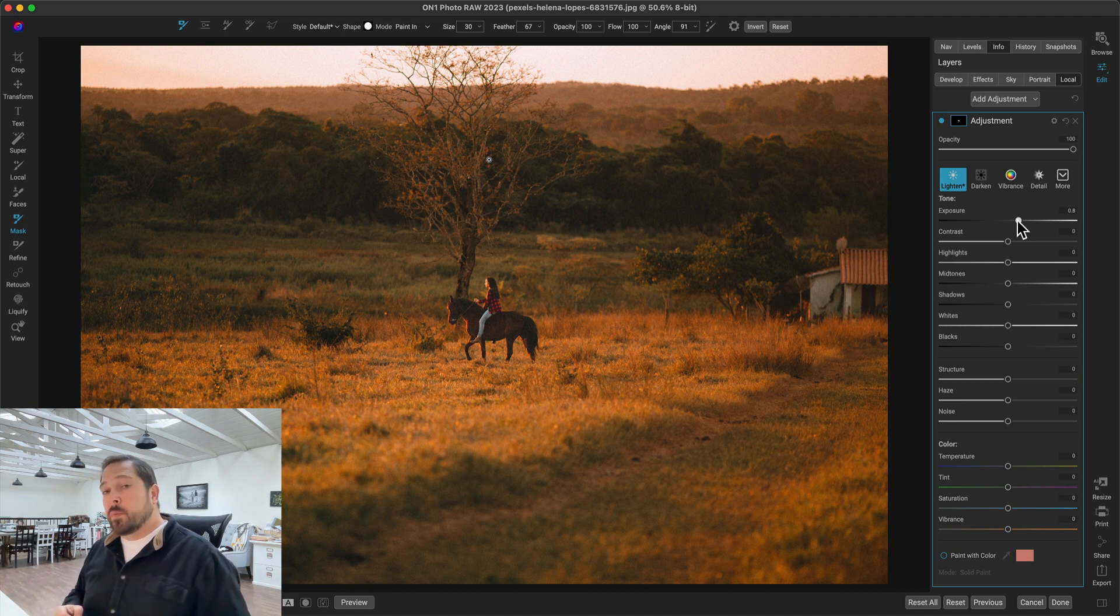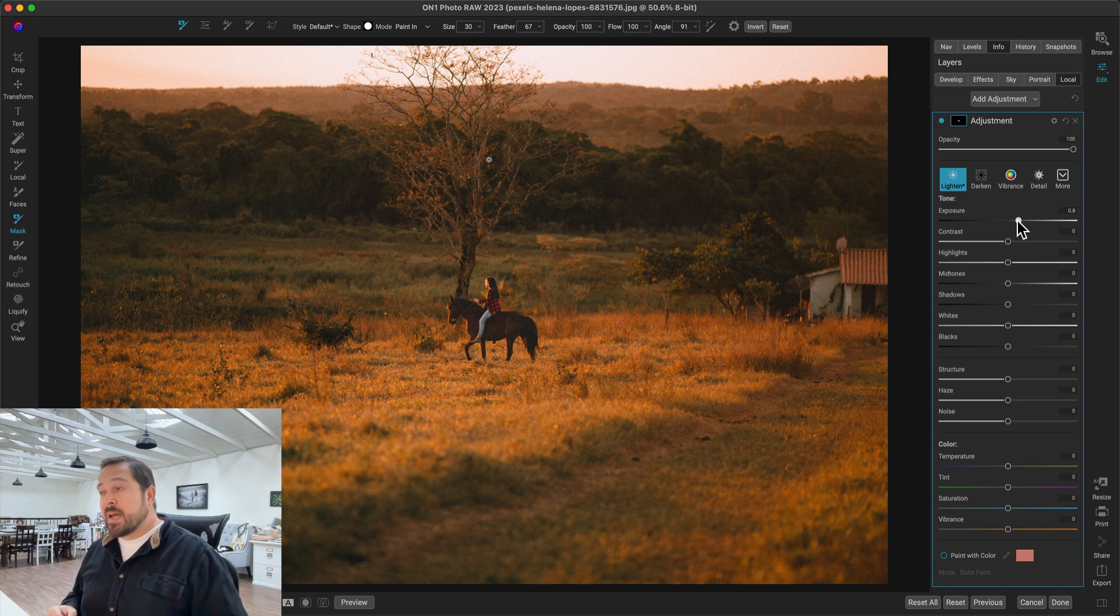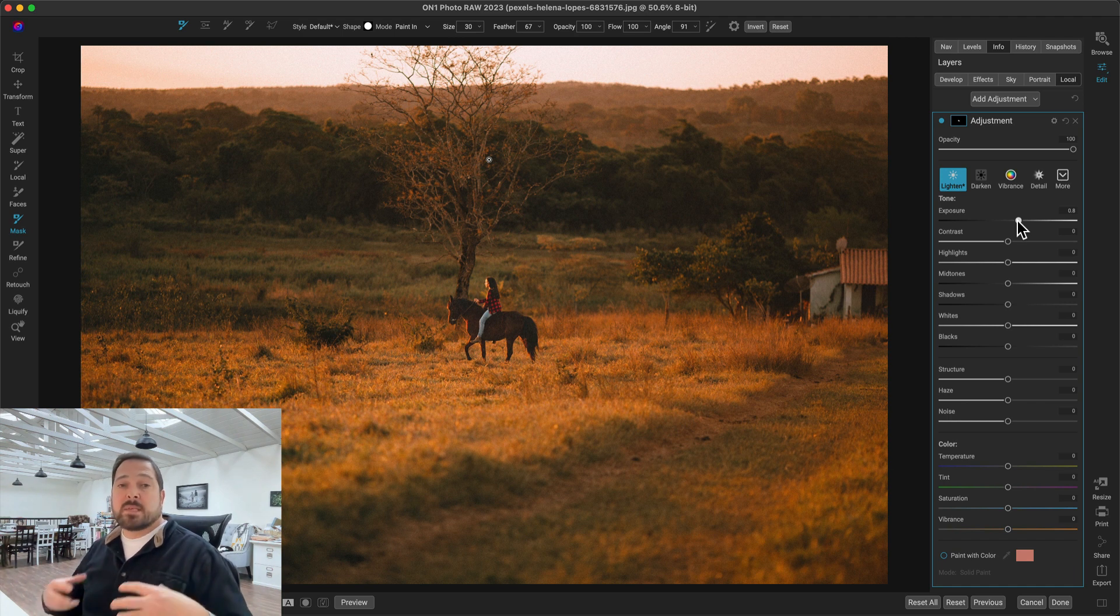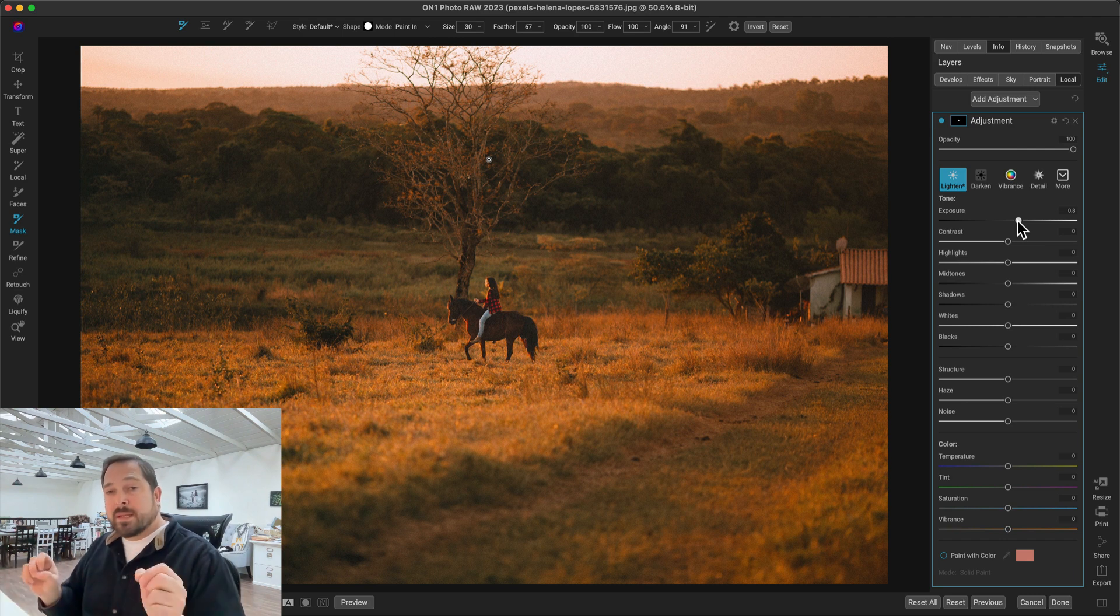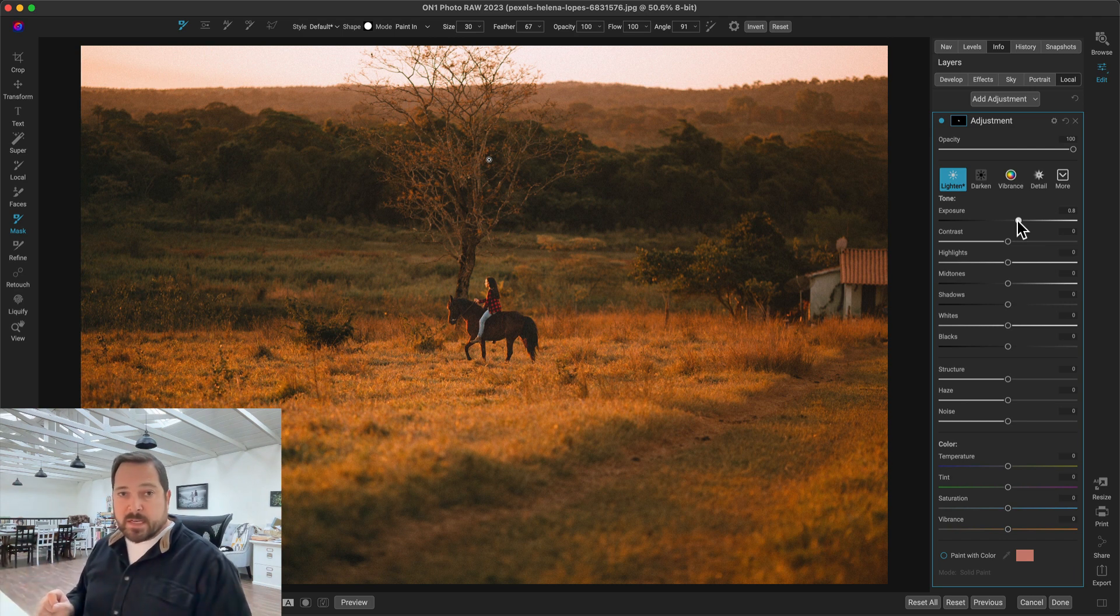And that Refine Brush that I showed you actually has been made to work much, much faster. Another big improvement we've made with this is now if you're working with the sky, we'll automatically use the same mask results that we use for SkySwap. So you get a higher quality, very intricate detail mask from the sky. Let me show you.